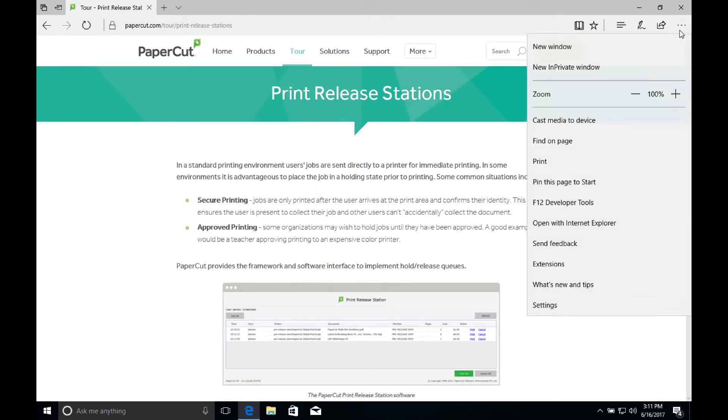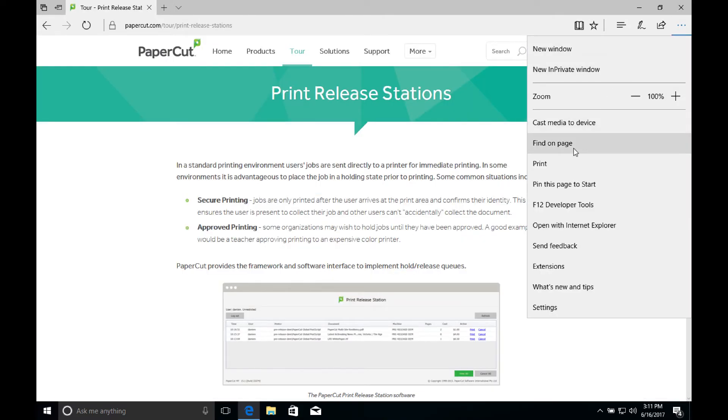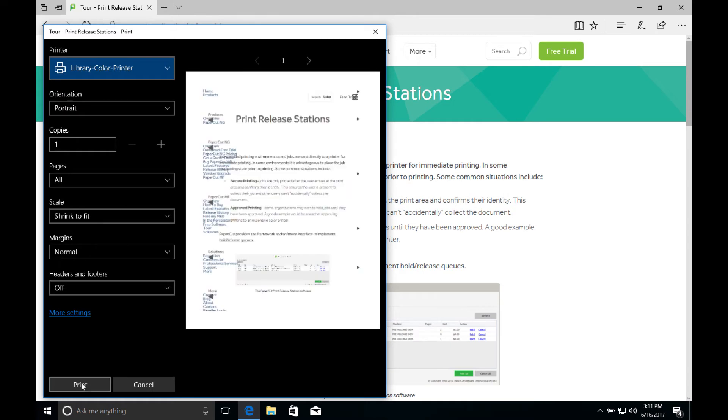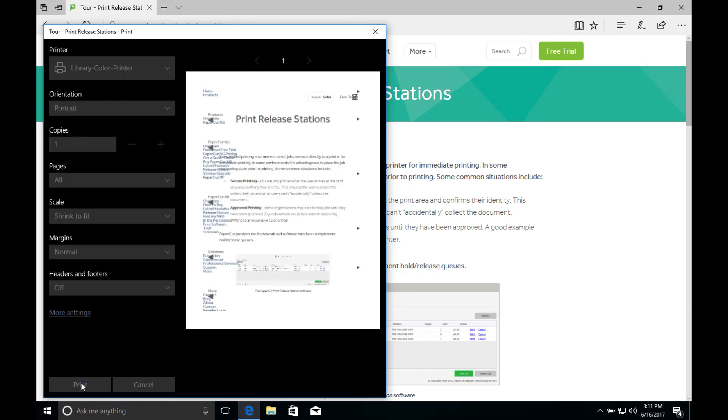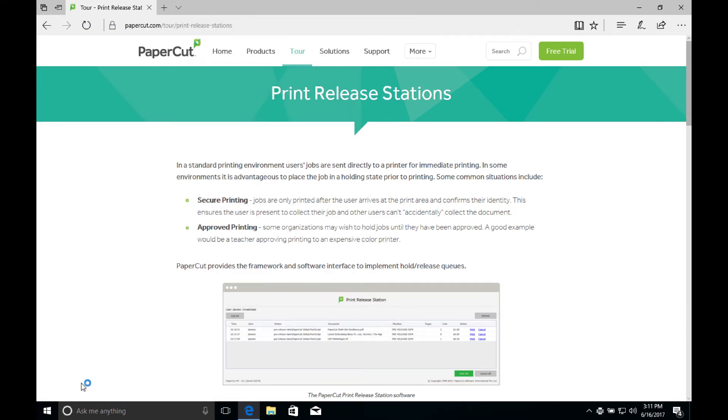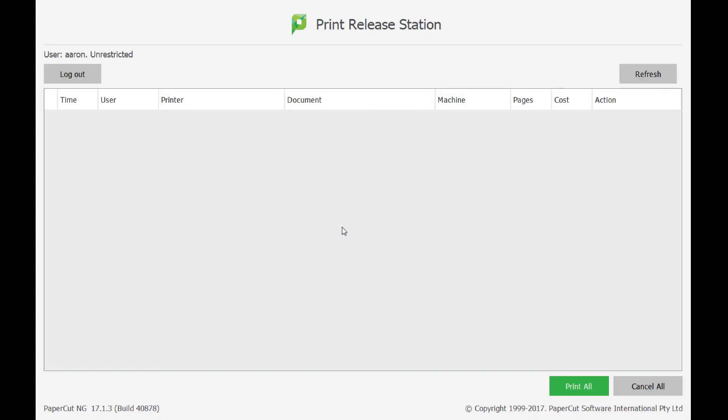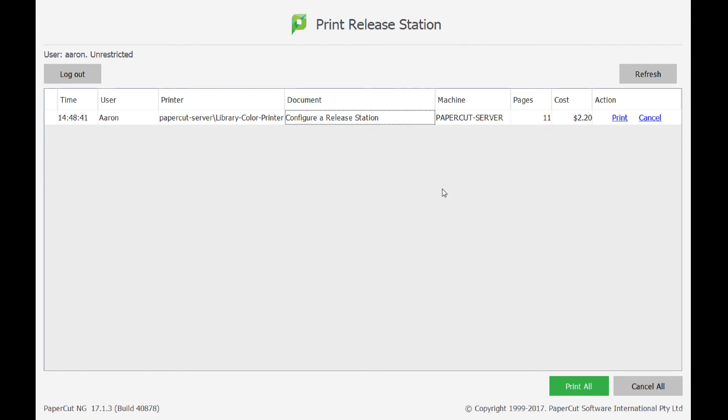Before going any further, let's test the configuration by sending a job to the printer. So just click file, print, select the printer that has the hold and release queue enabled. And then let's walk over to our release station and sign in as the user that sent the job. Now we can see the job is being held for release. And after we click print, the action changes to queuing and the job disappears as it's sent to the printer. Note that users can also either print or cancel print jobs and they can do so individually or in bulk.